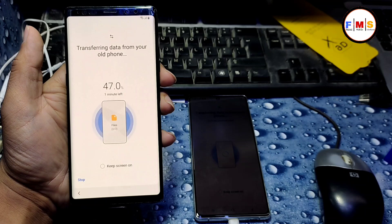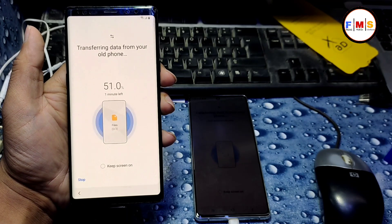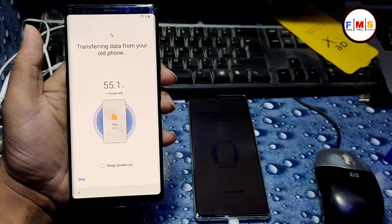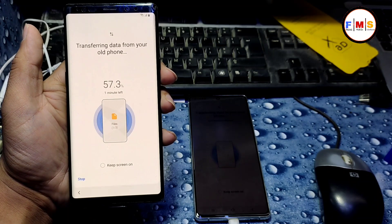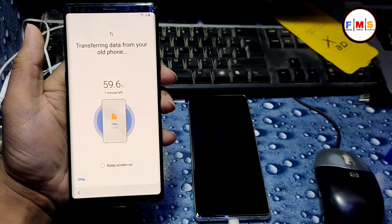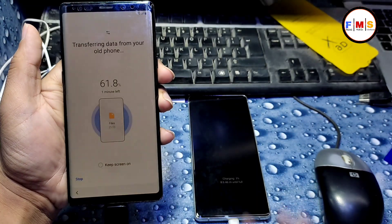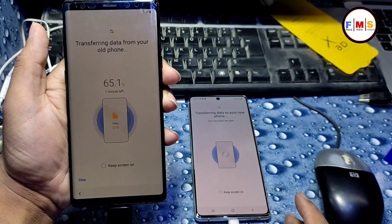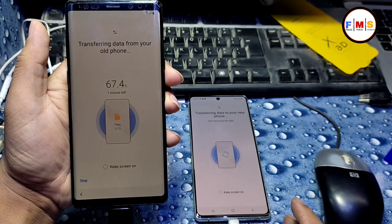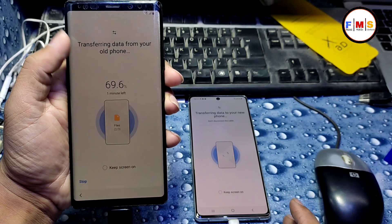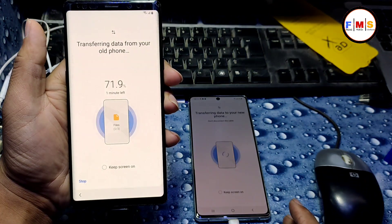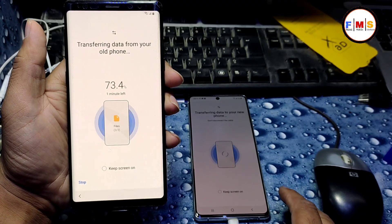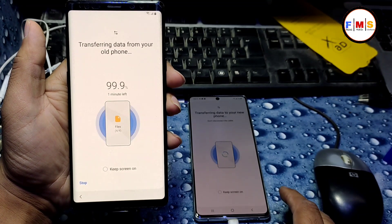Now it will take a little bit time depending on your data, so it will finish soon. If this method works for you, you must comment down on which date you did this, like 21 June 2021. You can comment so others can get help. I will also pin your comment.